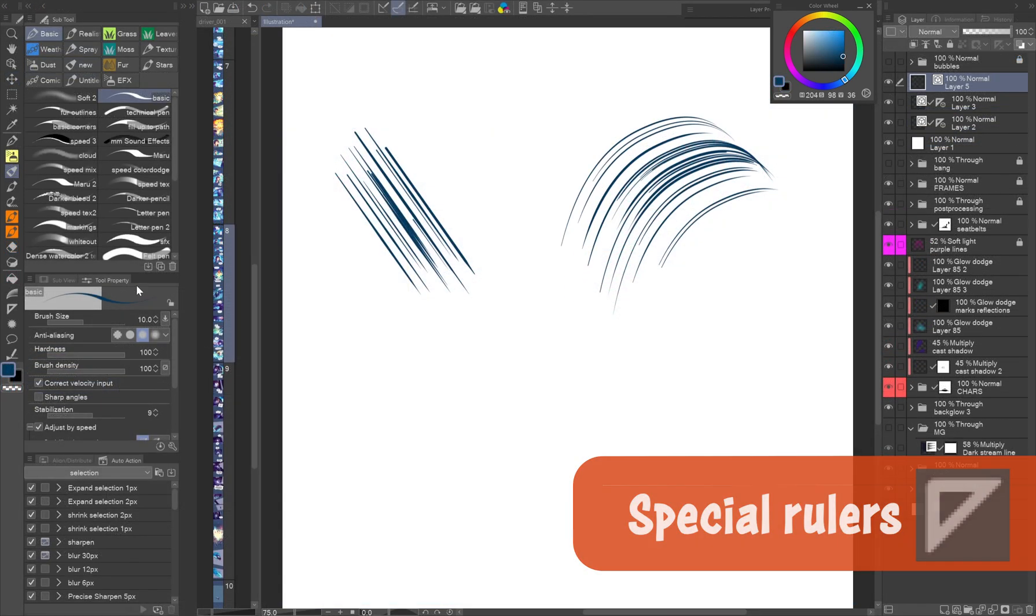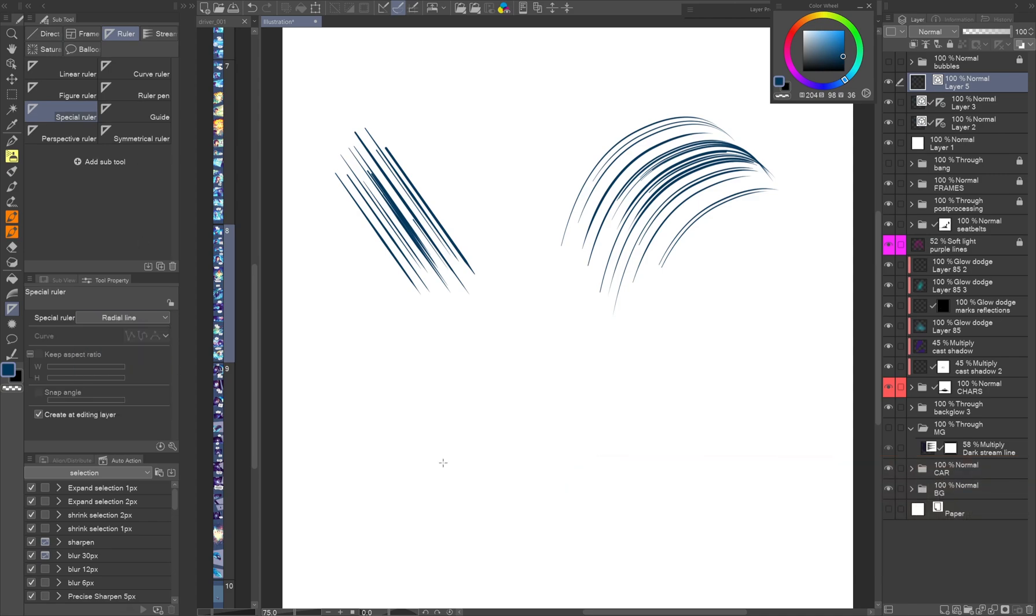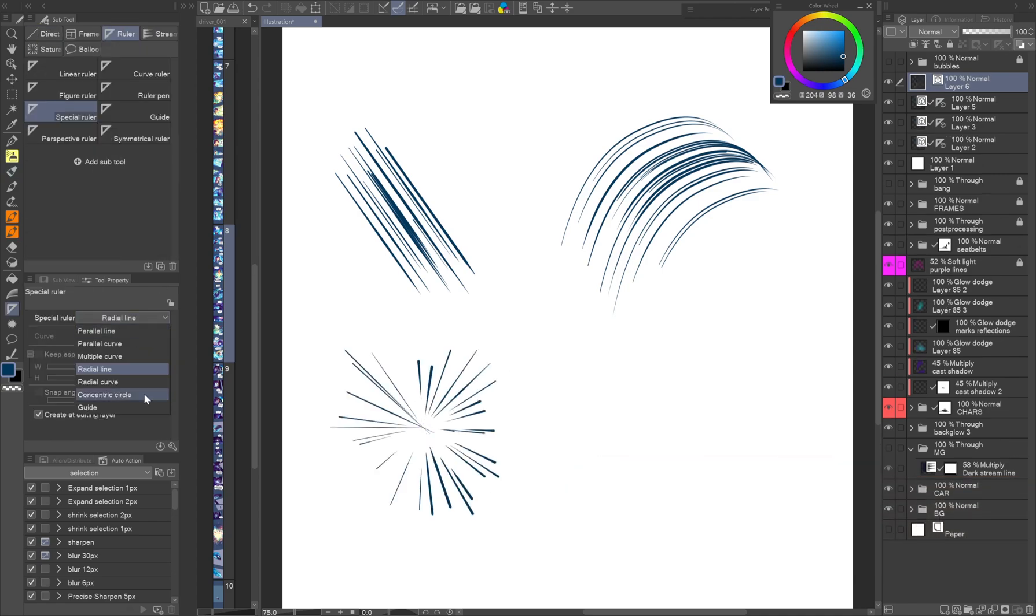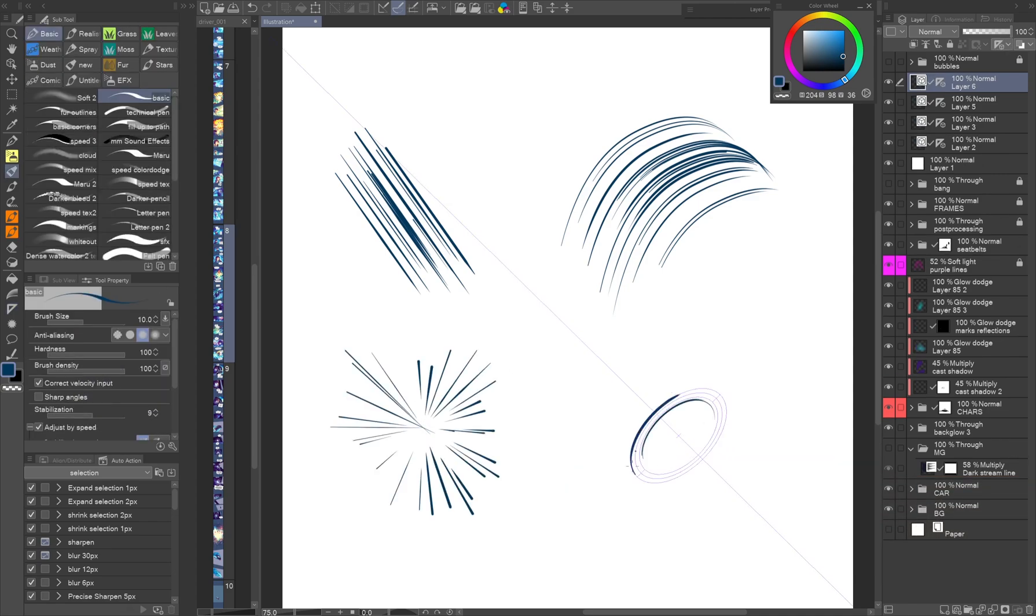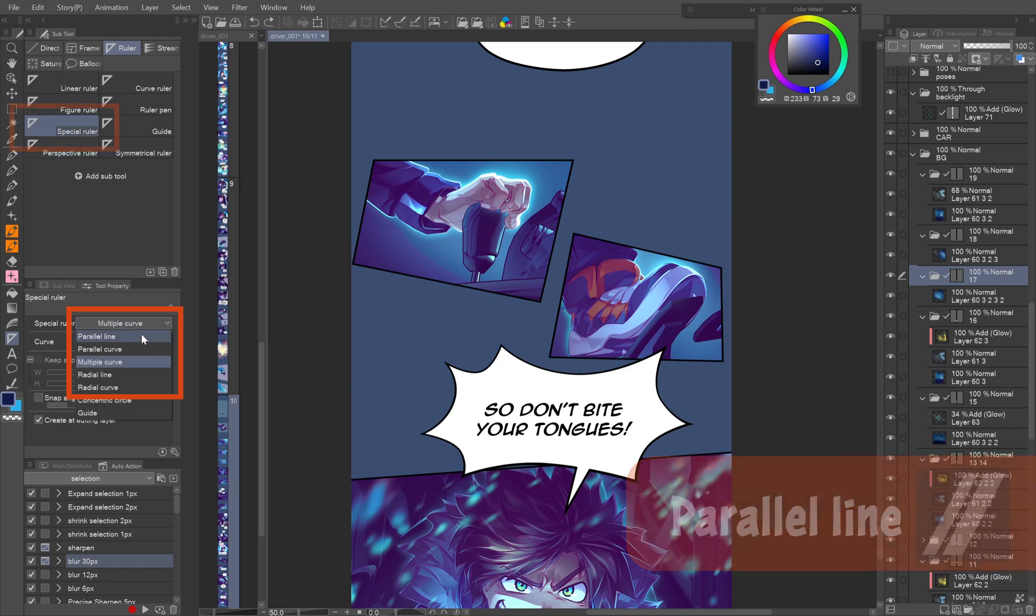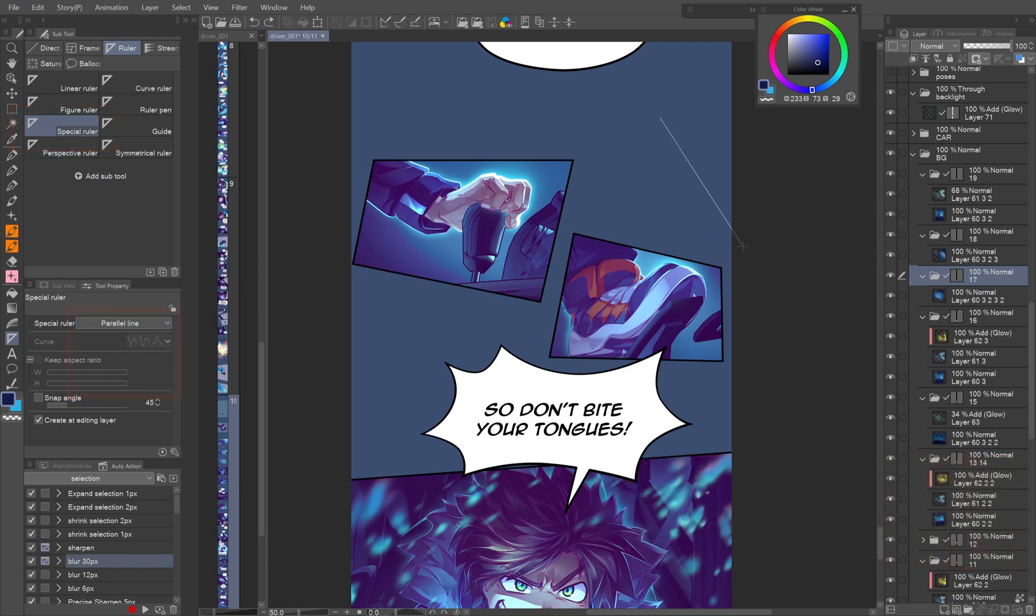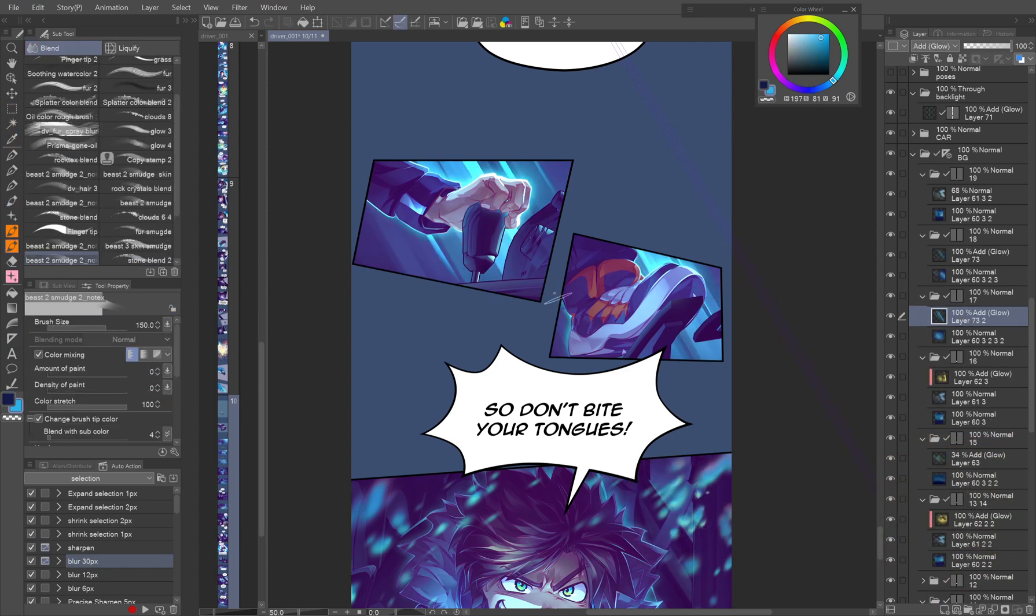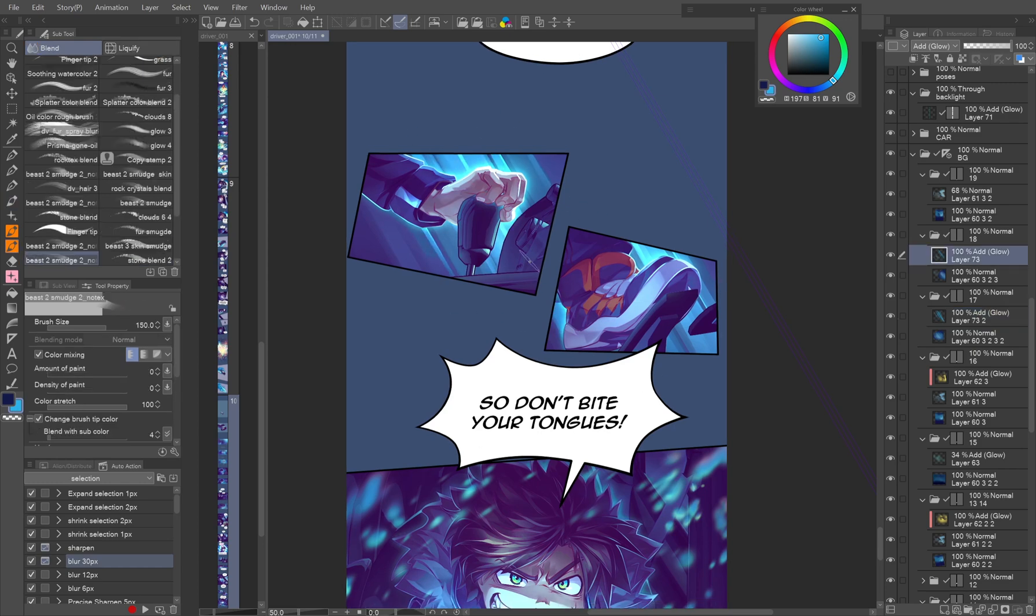Special rulers. The rulers are all powerful allies for drawing. For effects I use the following ones. Parallel line. By setting up the parallel line ruler, you can not only draw speed lines, impact lines, but I like using it with blend brushes to make a cartoon speed background effect.